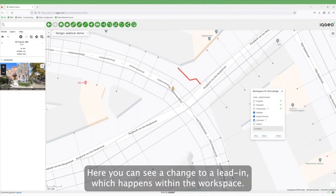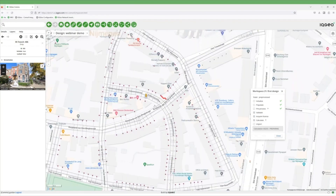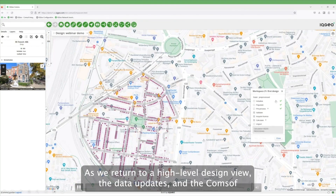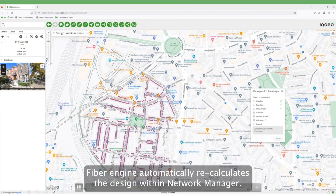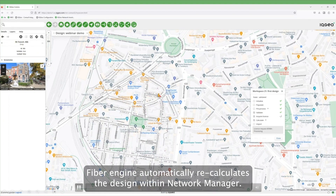Here you can see a change to a lead-in, which happens within the workspace. As we return to a high-level design view, the data updates, and the CommSoft Fiber engine automatically recalculates the design within Network Manager.